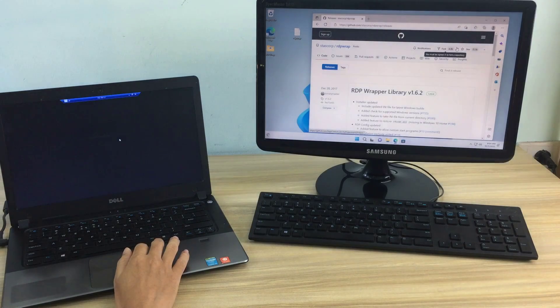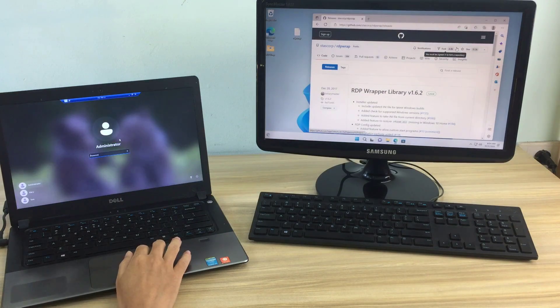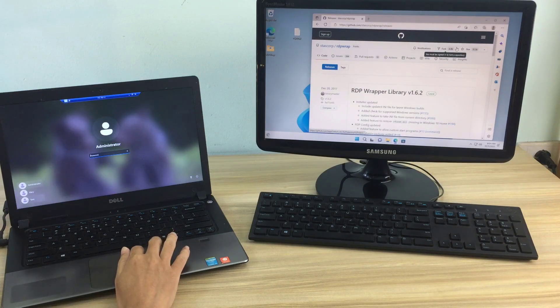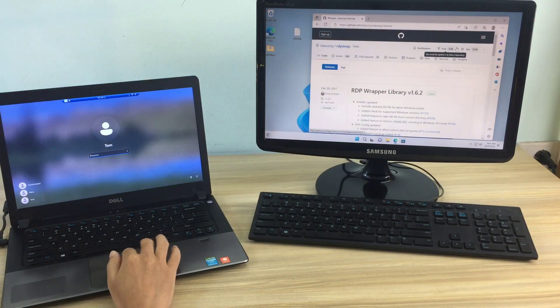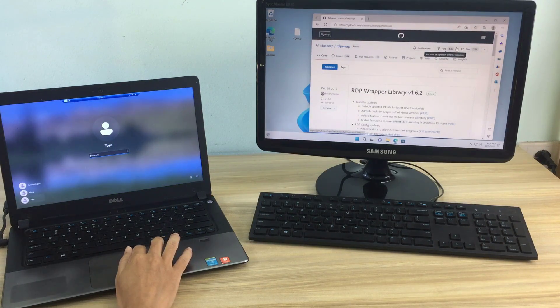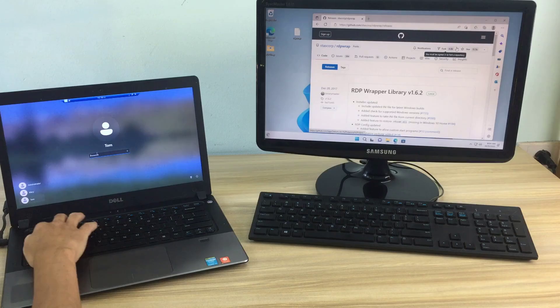Hi, in this video I will show you how to share a single Windows PC for multiple users at the same time.